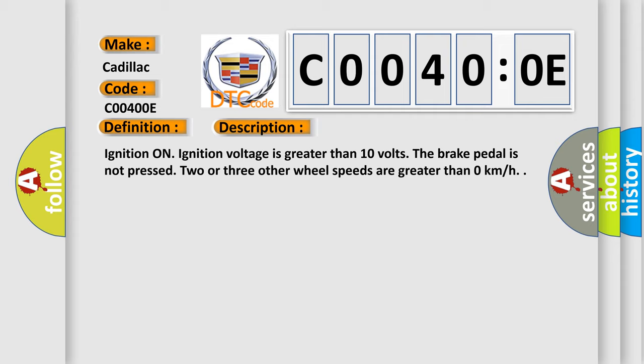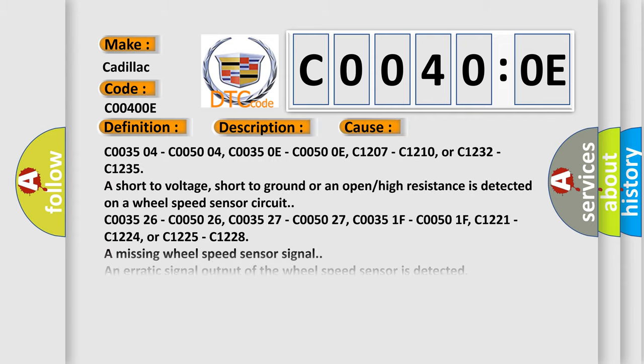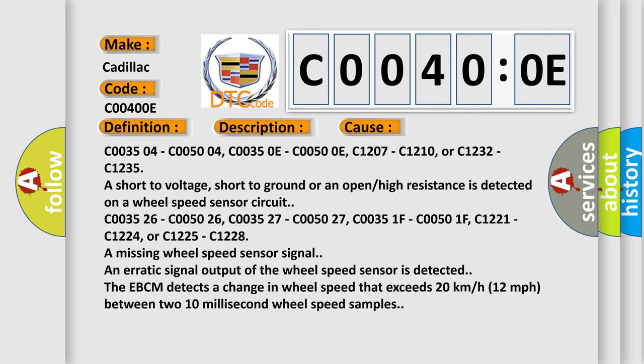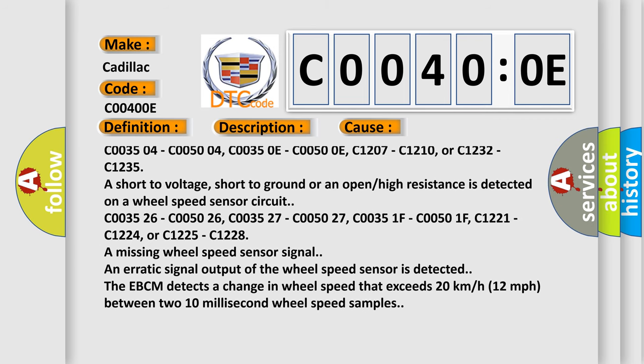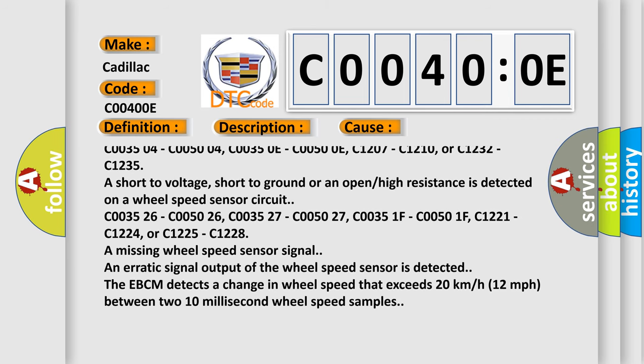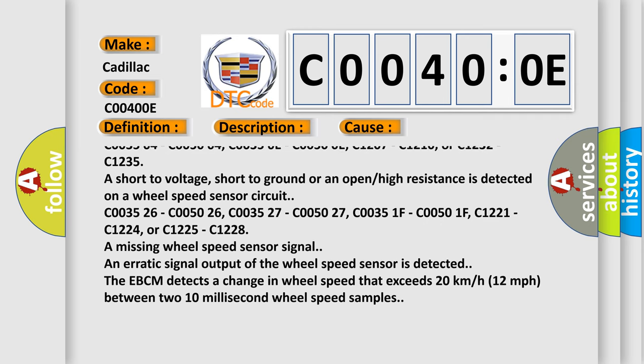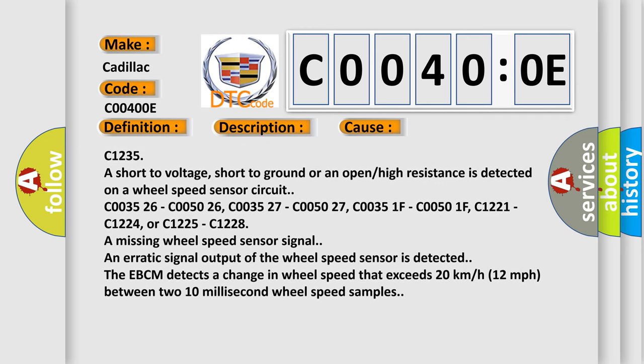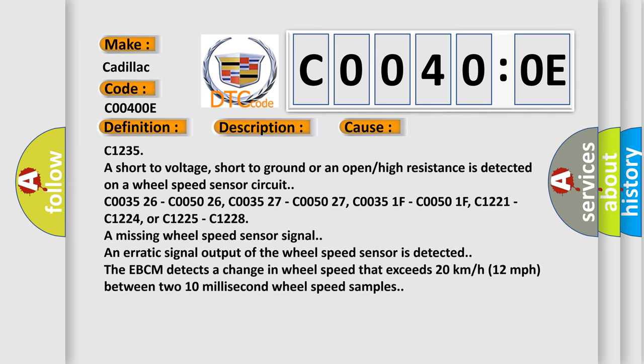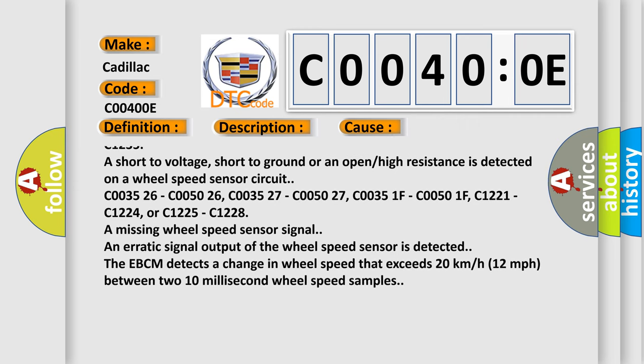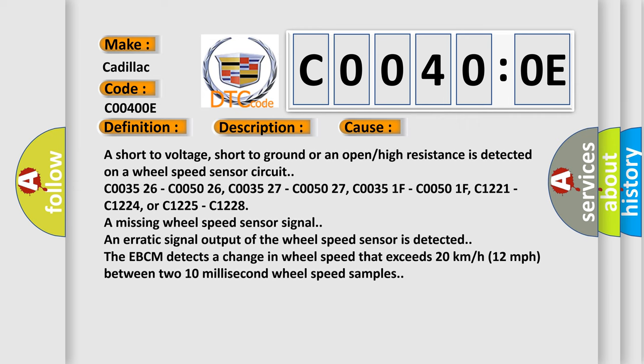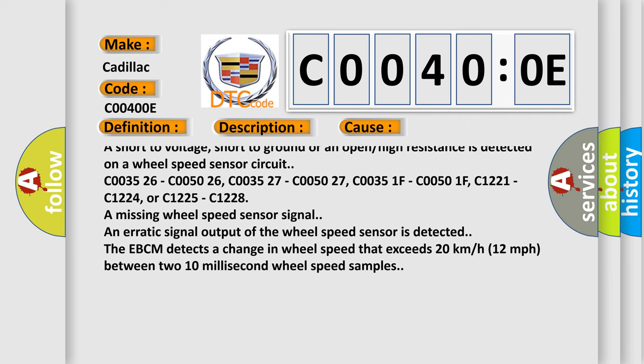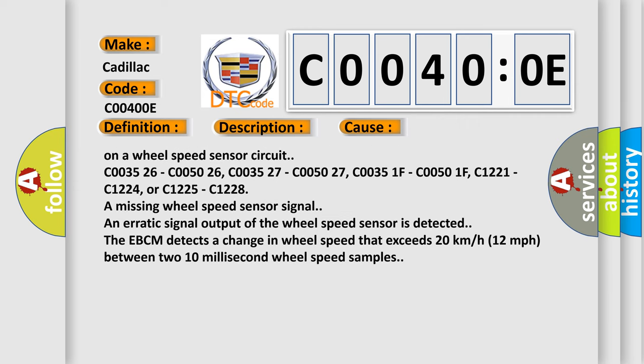This diagnostic error occurs most often in these cases: C003504, C005004, C00350E, C00500E, C1207, C1210, or C1232, C1235 are short to voltage, short to ground, or an open high resistance is detected on a wheel speed sensor circuit.